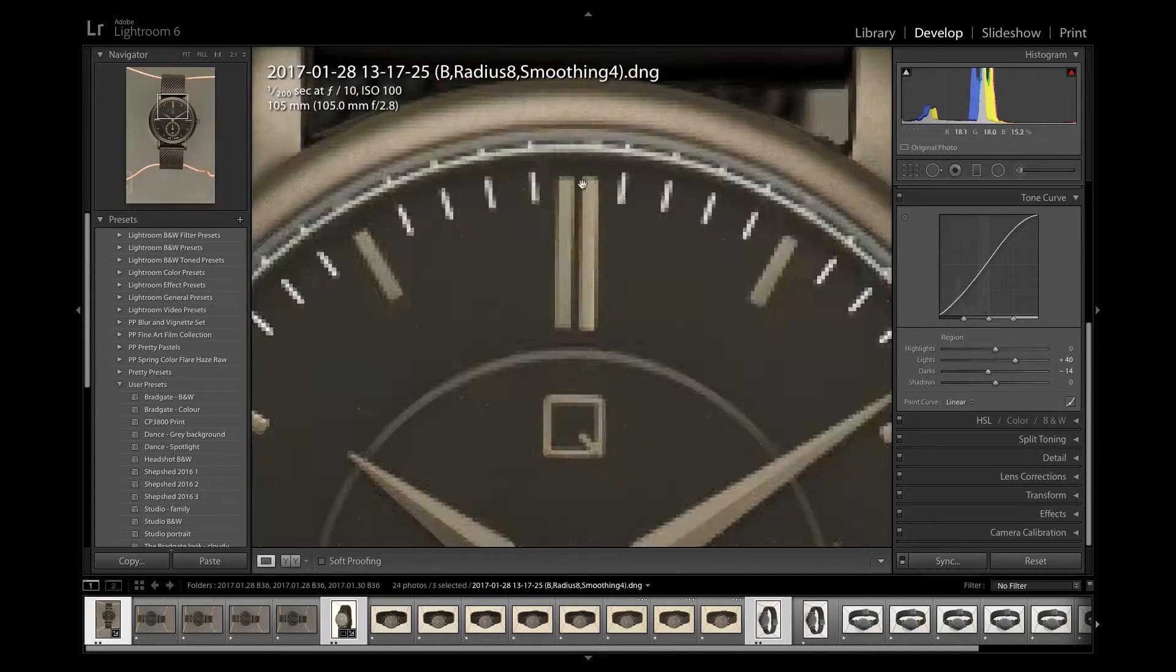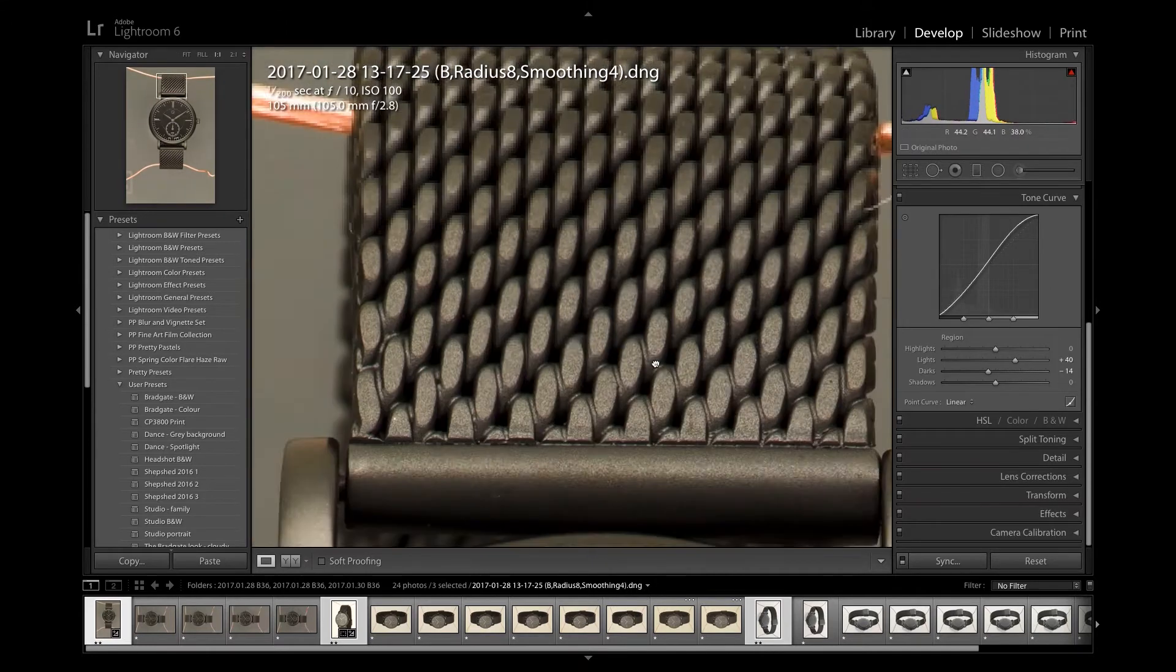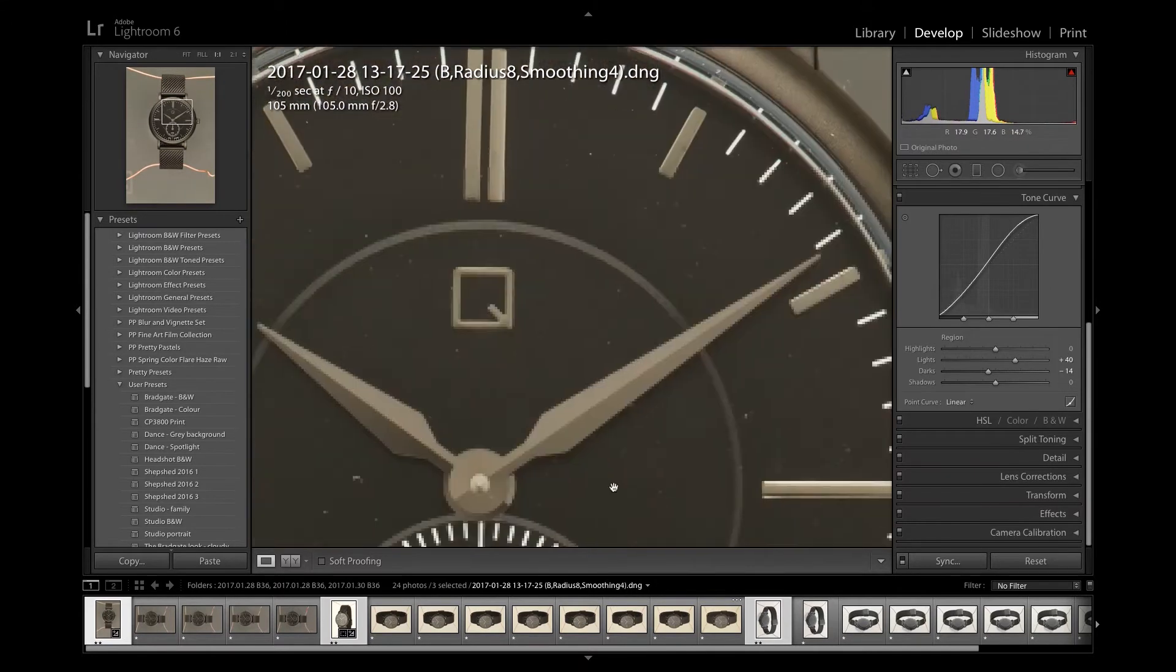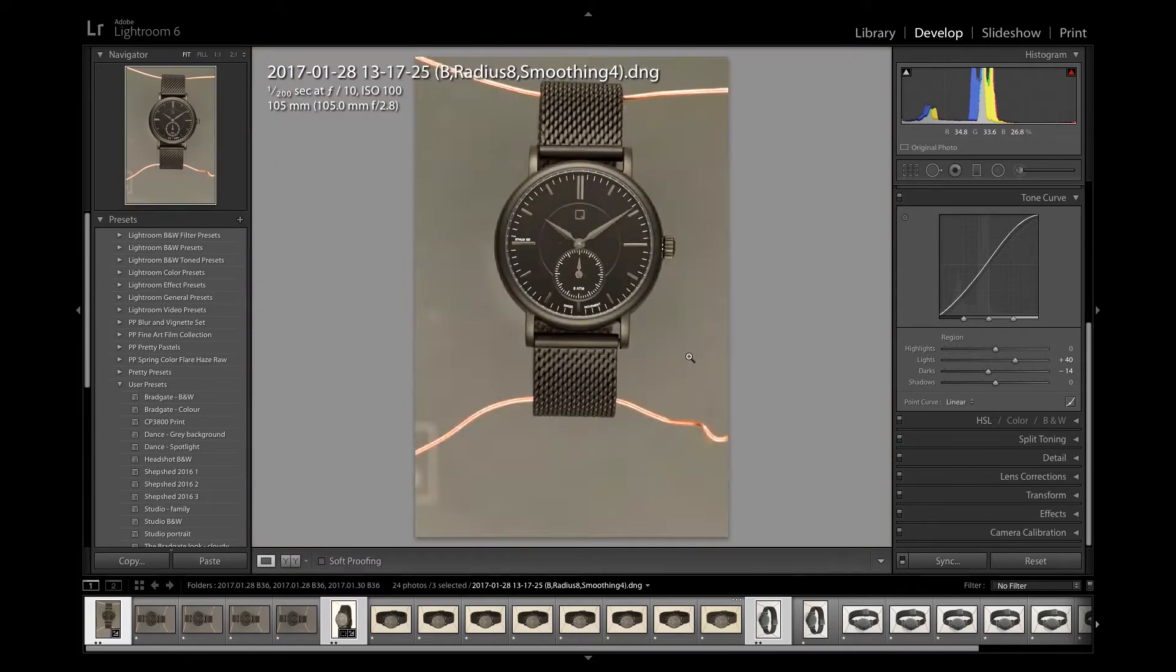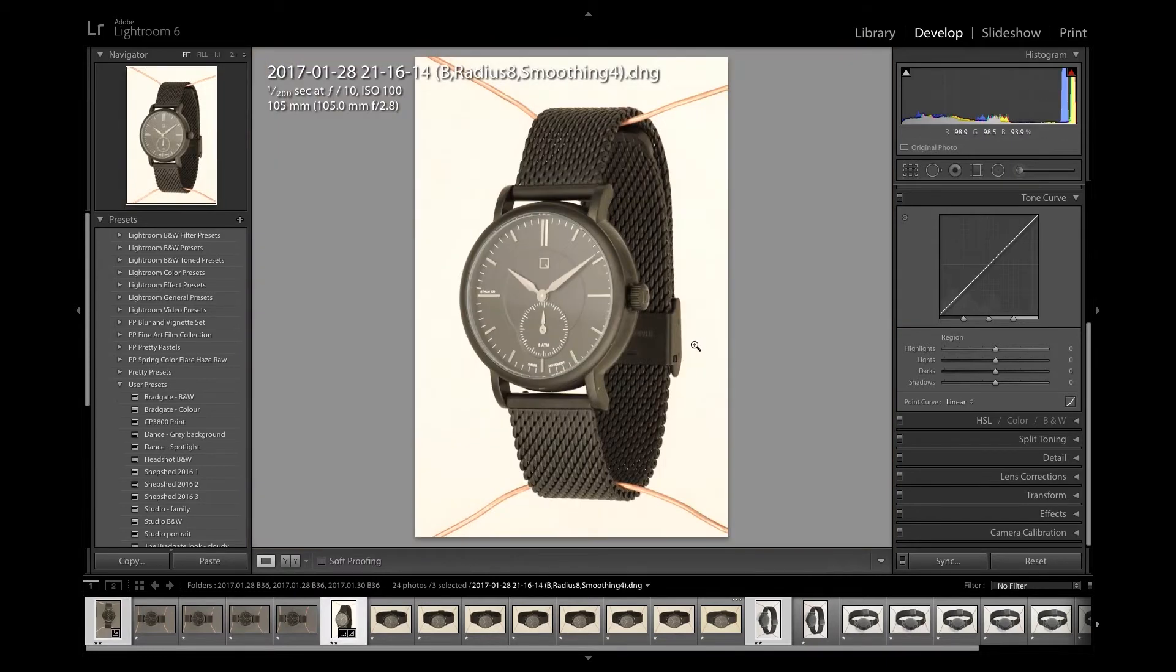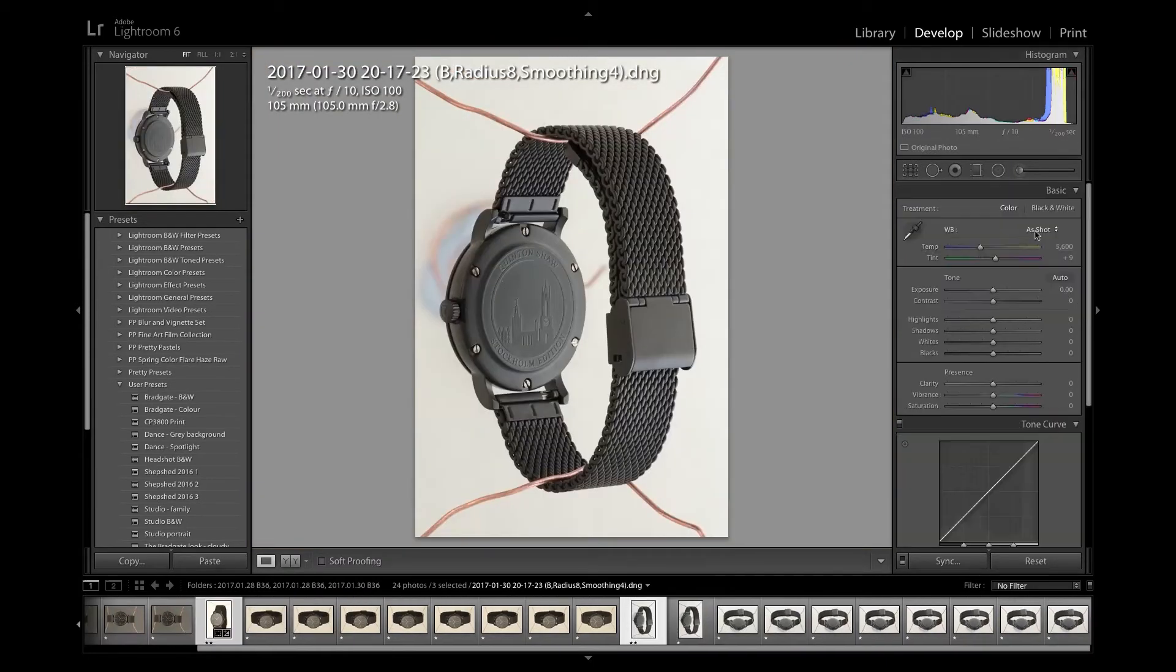Use that tone curve and the black and white sliders and also zoom in obviously just to check there's no blown highlights, we've got all the detail there that we need.